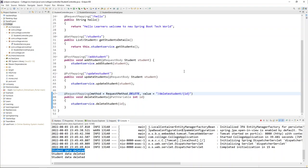I hope that's clear. This is how the delete API works — deleting data from the database using a Spring Boot application. If you understood the concept, please give a like and subscribe. In upcoming videos, we'll build an entire full-stack application including front end and back end. See you in the next video — take care, goodbye!